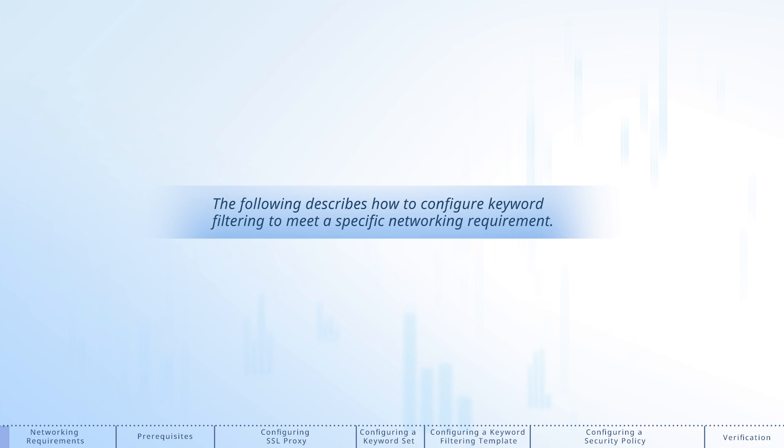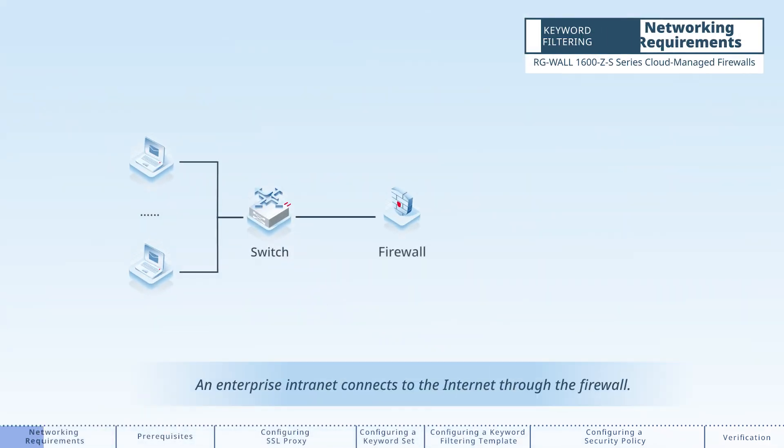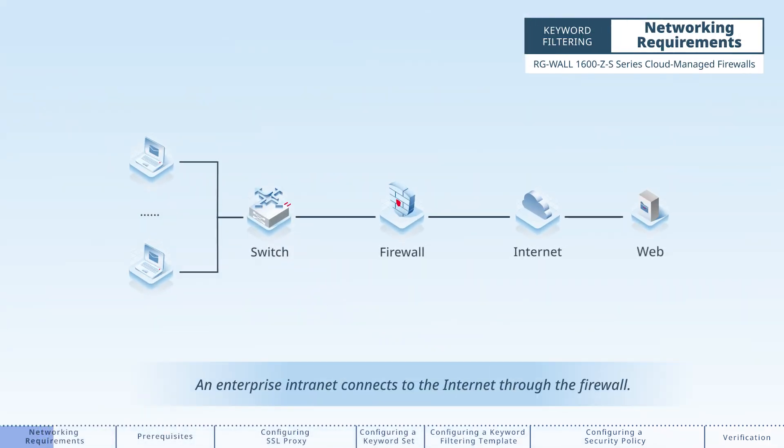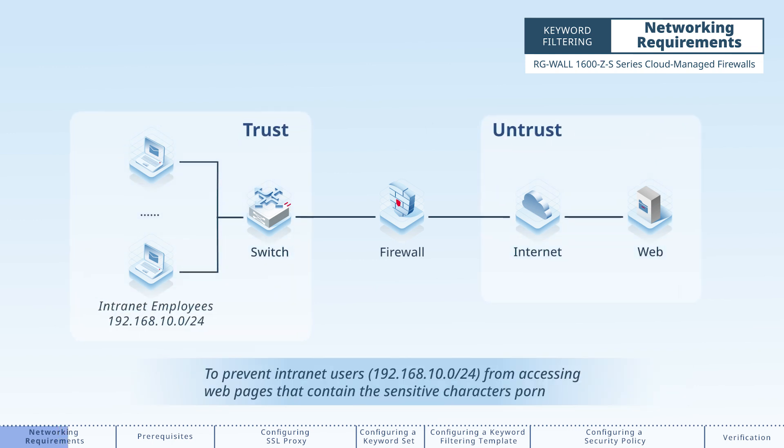The following describes how to configure keyword filtering to meet a specific networking requirement. An enterprise intranet connects to the internet through the firewall.